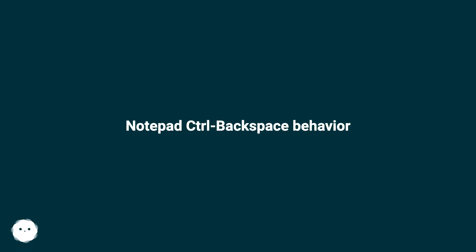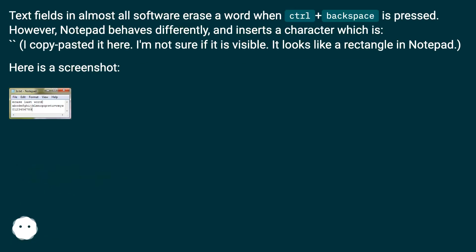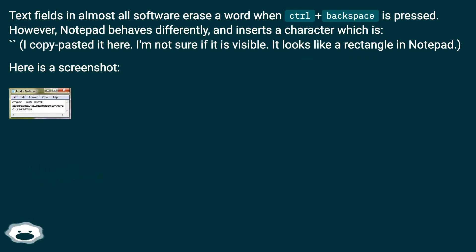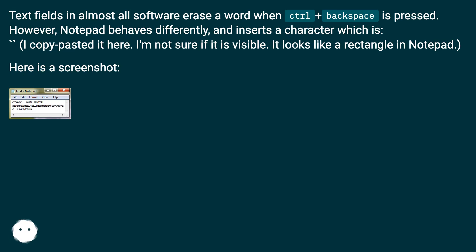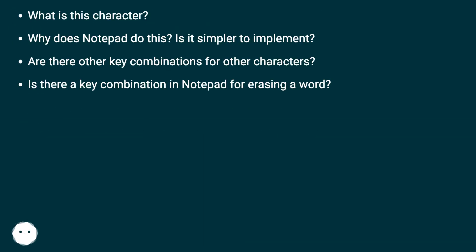Notepad Control+Backspace behavior: Text fields in almost all software erase a word when Control+Backspace is pressed. However, Notepad behaves differently and inserts a character. I copy-pasted it here, I'm not sure if it is visible. It looks like a rectangle in Notepad. Here is a screenshot.